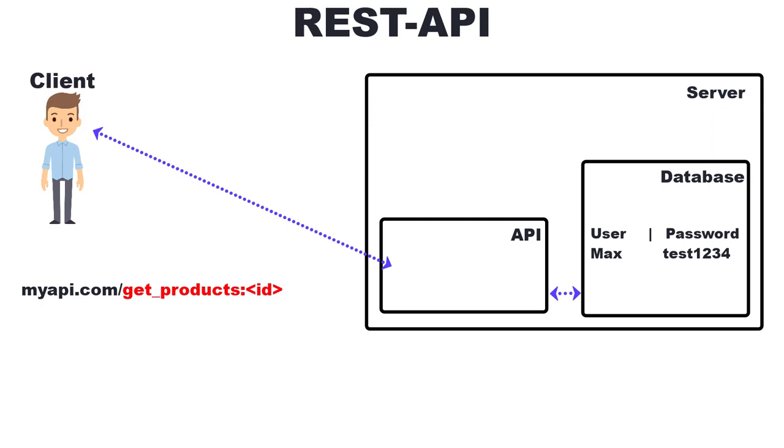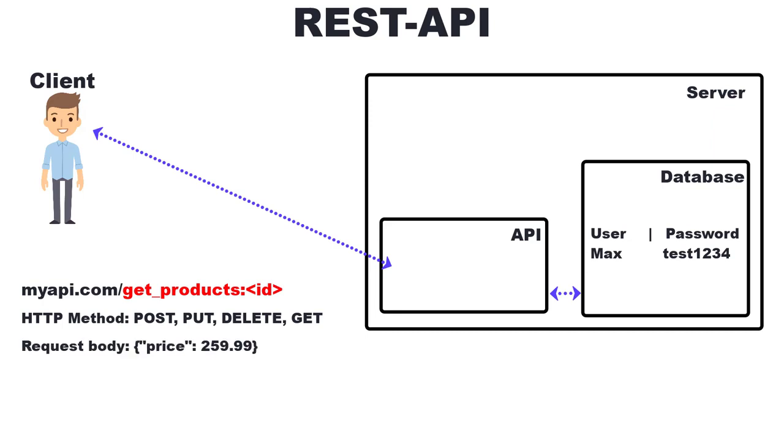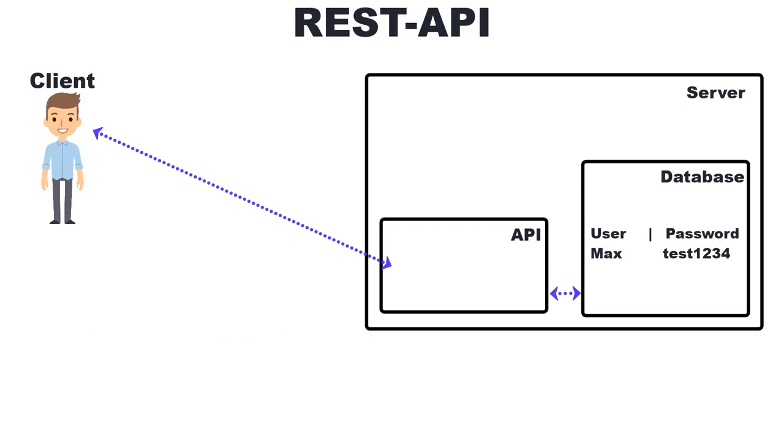We also need the HTTP method. Depending on the request we can also send some data, which will be sent in the request body. In the request header we can also send other parameters or data, such as a JSON web token, to verify our login. Now to our example.